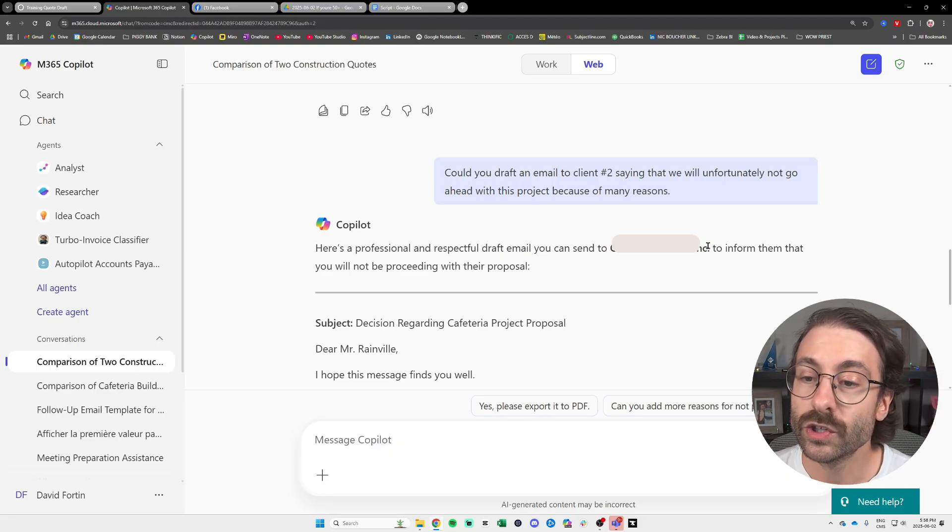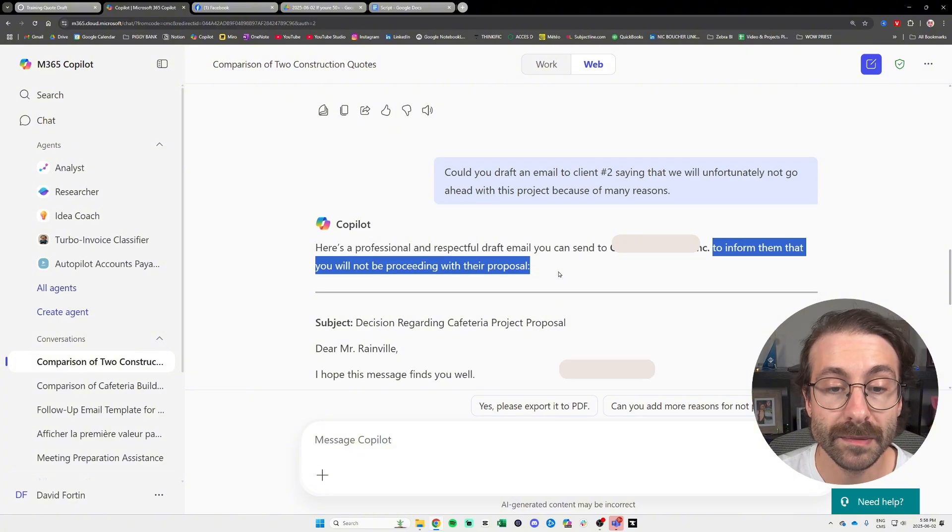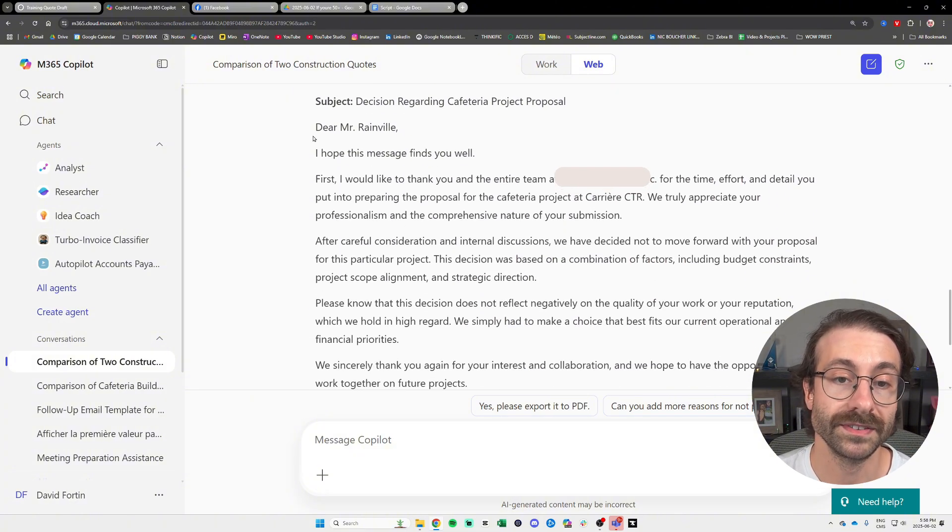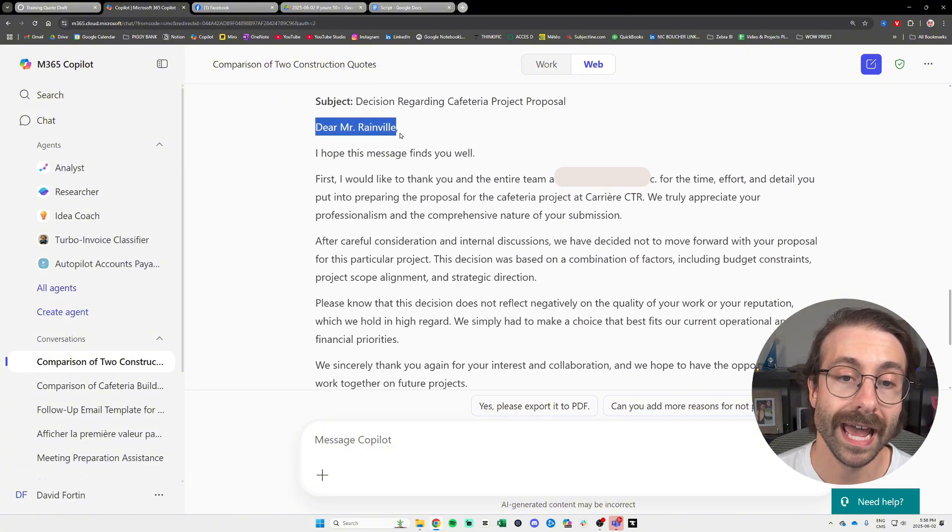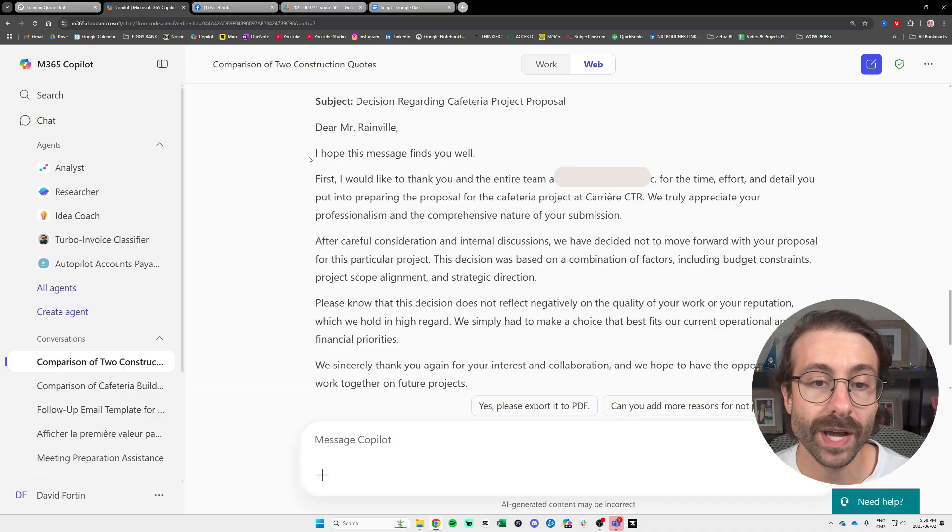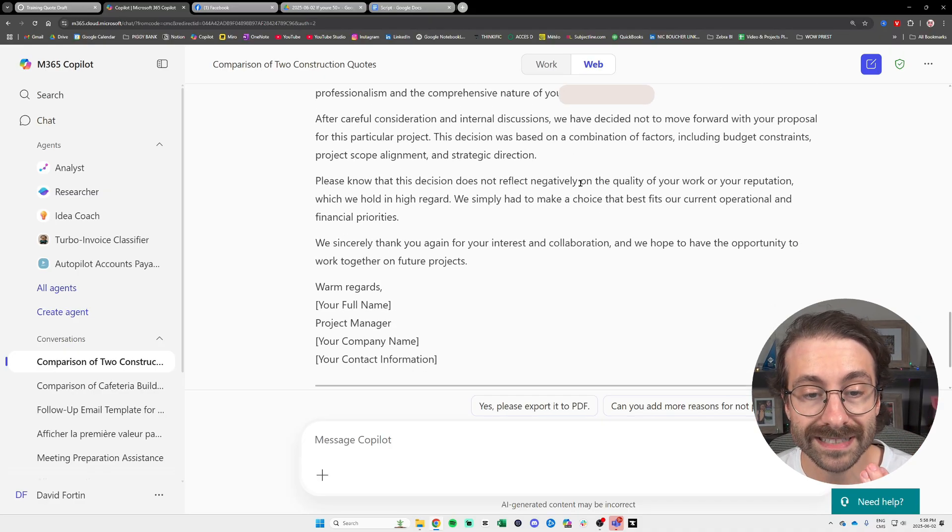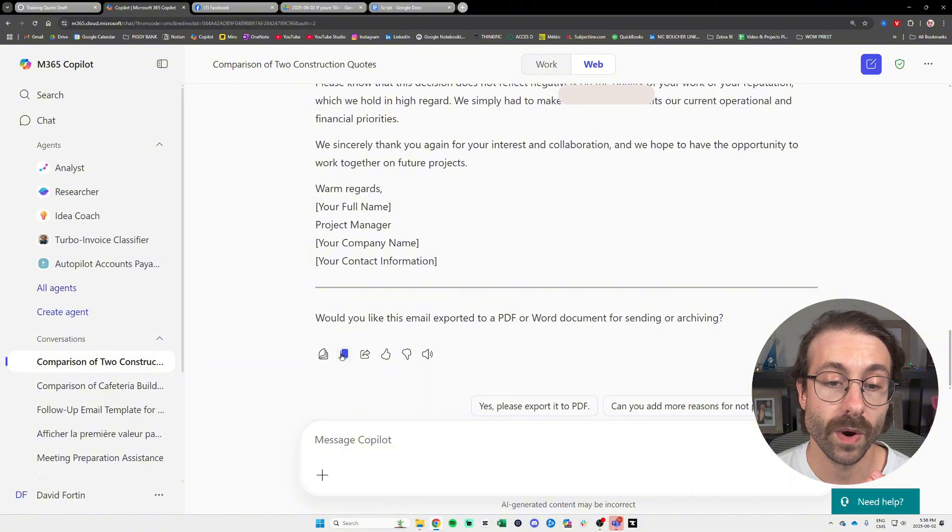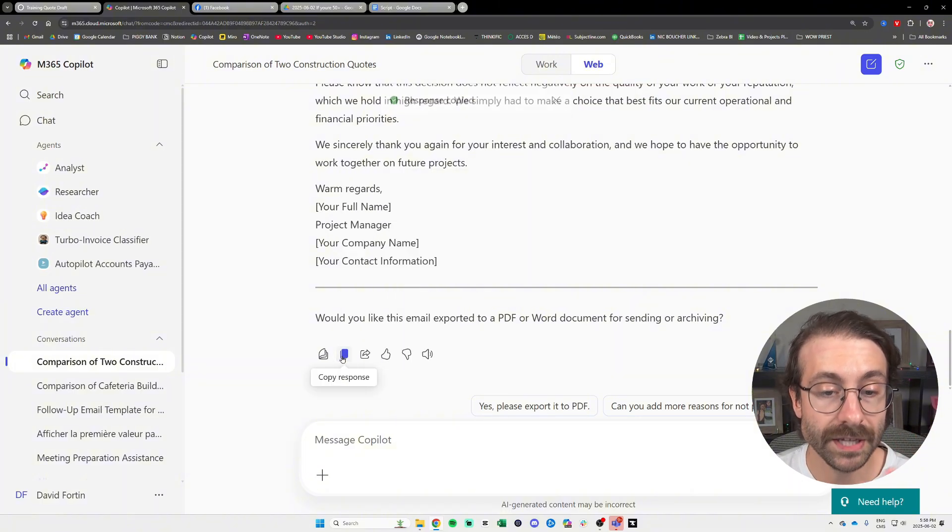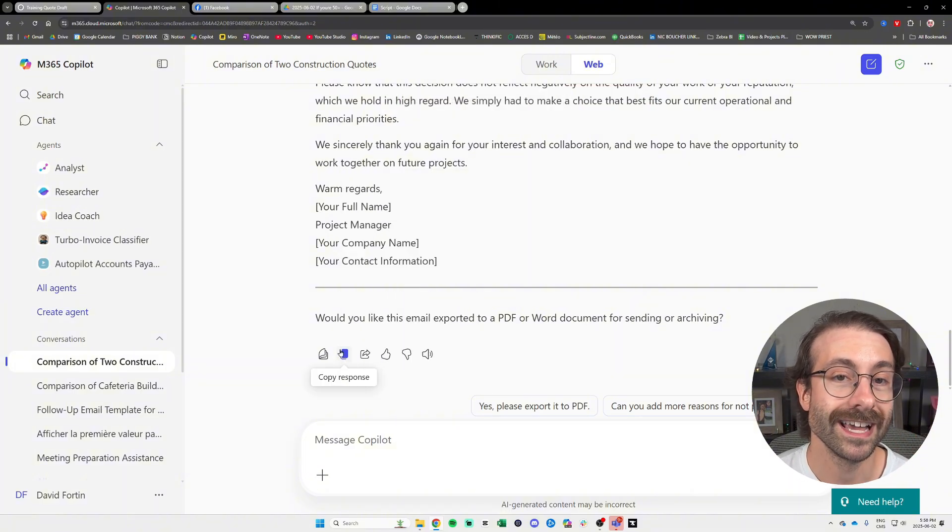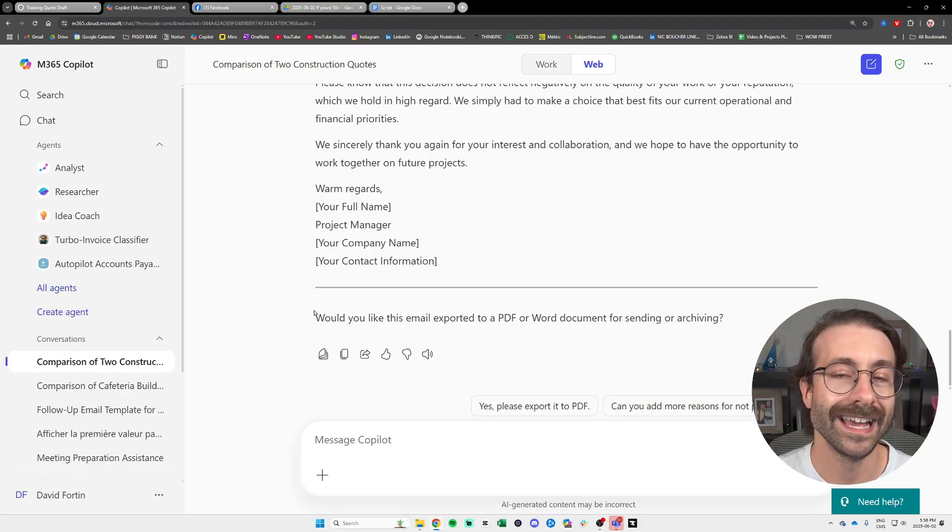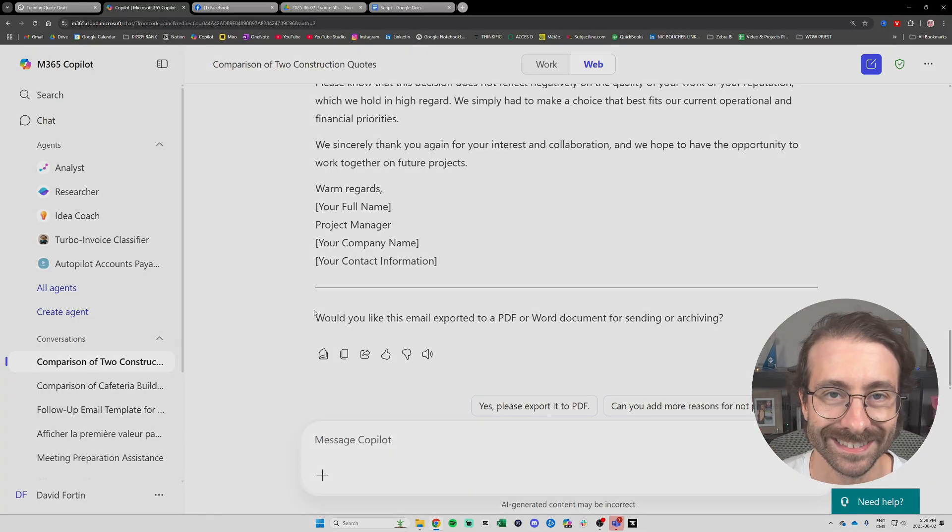So here we go. Here's a professional and respectful draft email you can send to the vendor to inform them that you will not be proceeding with their proposal. Dear Mr. X, I hope this message finds you well, blah blah blah. So we have a complete message and then we can just go at the bottom here, copy the response, and then go to our email and then just paste it in.